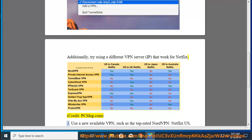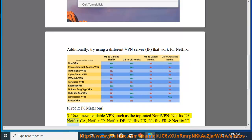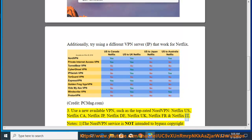Third, use a new available VPN, such as the top-rated NordVPN: Netflix US, Netflix CA, Netflix JP, Netflix DE, Netflix UK, Netflix FR, and Netflix IT.